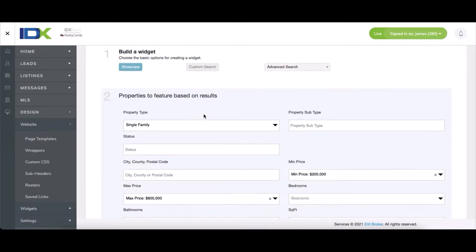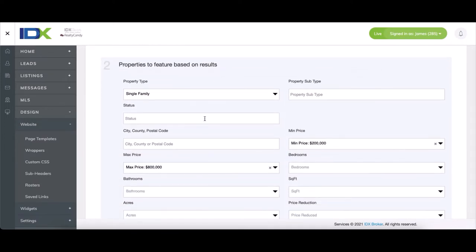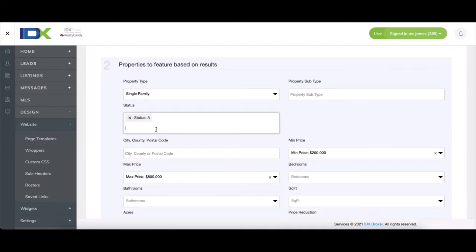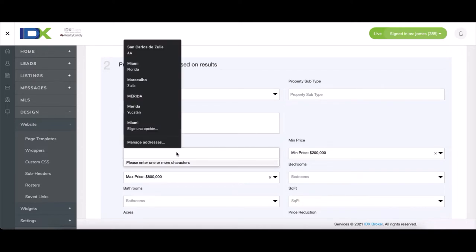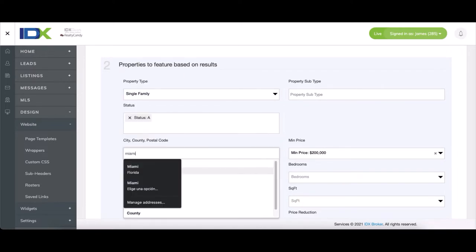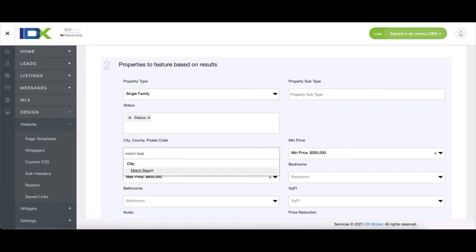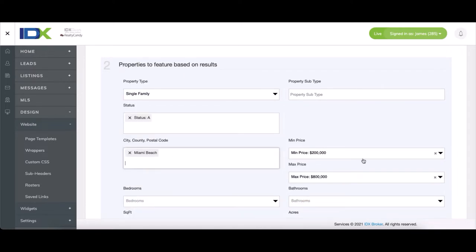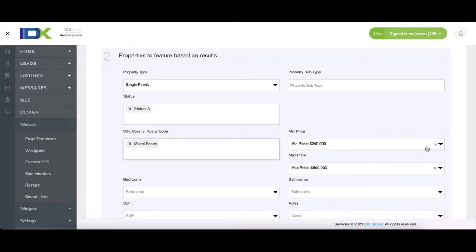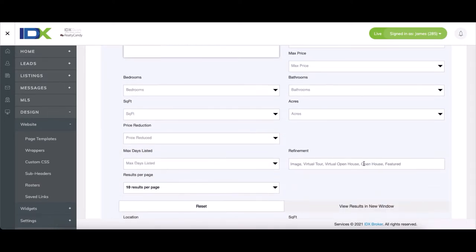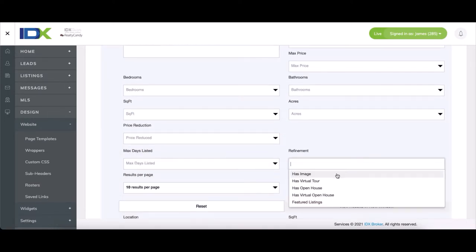In this example, we're showing active listings only from Miami Beach. No price range, only showing listings with images. So we'll call it Miami Beach IDXN and change the number of listings to three, since we have three properties per row in the widget currently.